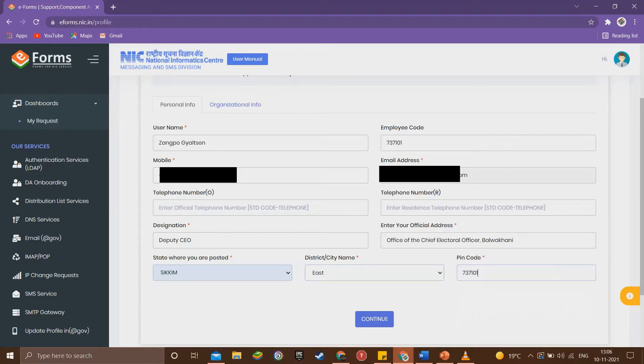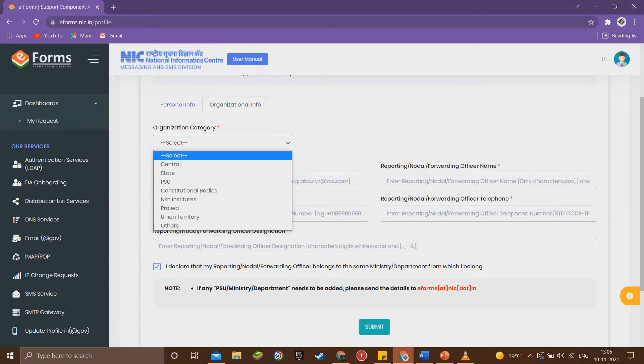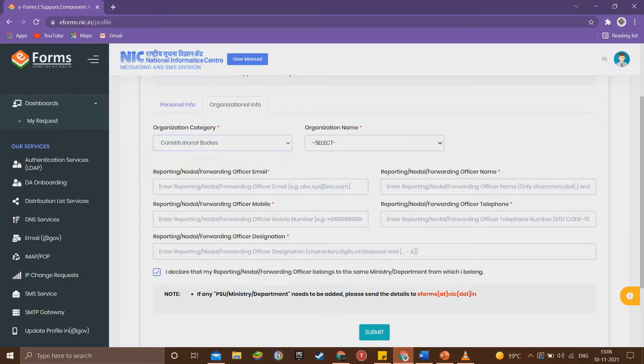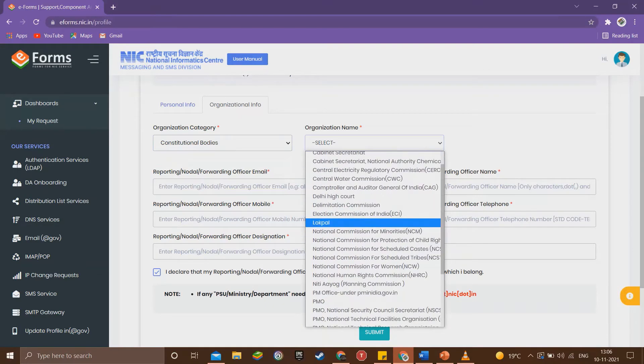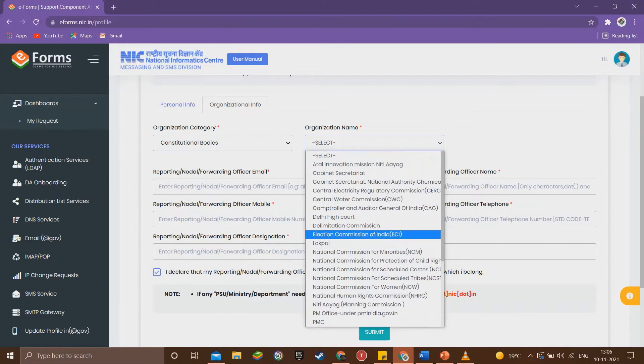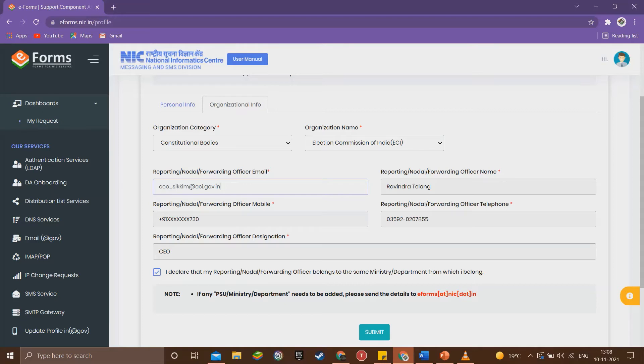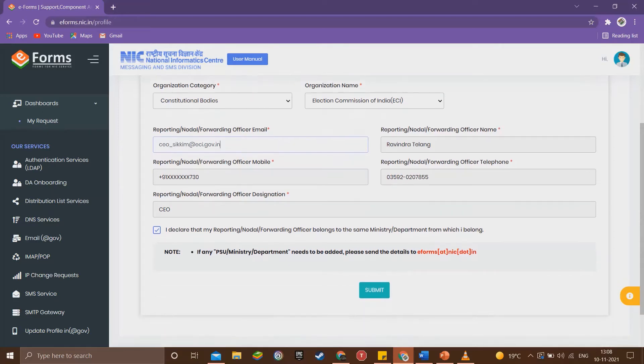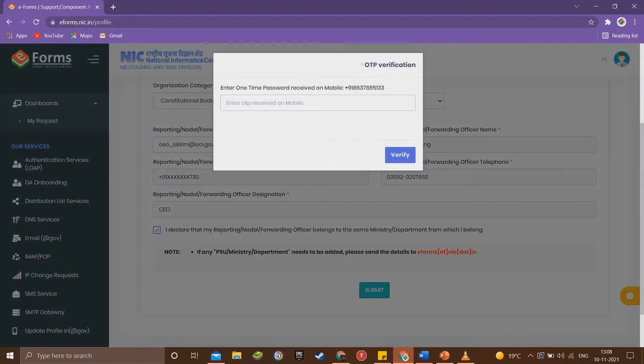Now on the organization details page, select constitutional bodies in the organization category drop-down list. Now select Election Commission of India from the organization drop-down list. Next, under reporting nodal forwarding officer details, enter the email ID of your state CEO office. Ours is ceo_sikkim@eci.gov.in. The details of the CEO will get autofilled. Now click submit and enter the OTP sent to your registered mobile number.